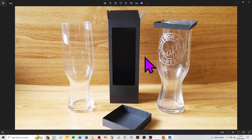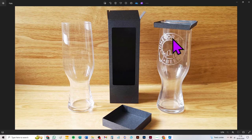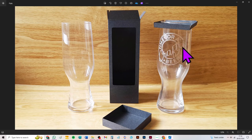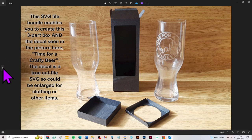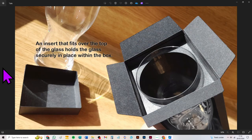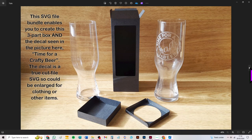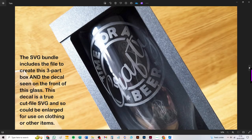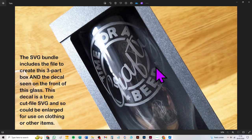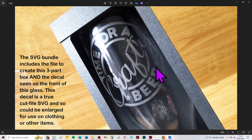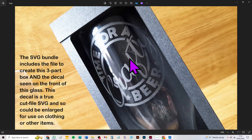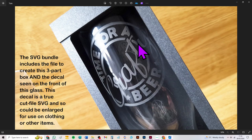You also get the file to create this image that says time for a crafty beer. I used it to etch into the front of my glass, but it's a true cut file SVG so you could use that on anything. You could enlarge it and use it on a cushion or a t-shirt or a hat, or you could cut it in vinyl and put it on the front of a glass as well.